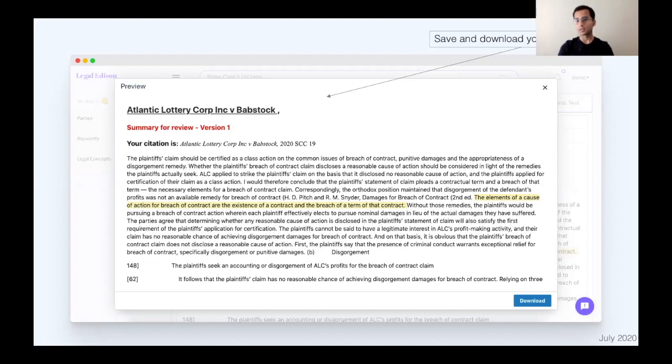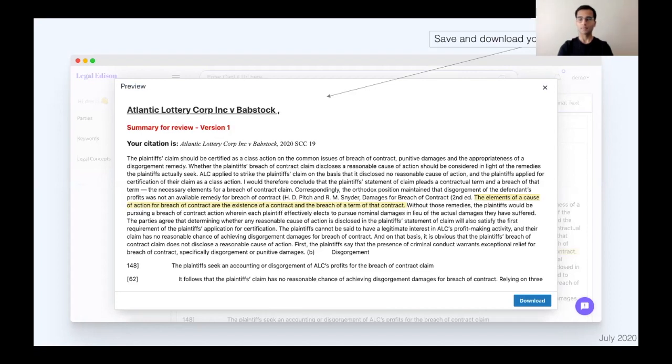Interesting. And I thought your point about law firms using this for marketing purposes so that they can very quickly summarize new legislation or a new sort of important case that's just gone through the courts and just bang it up on the website for the attention of their clients. I can see that being very applicable as well.